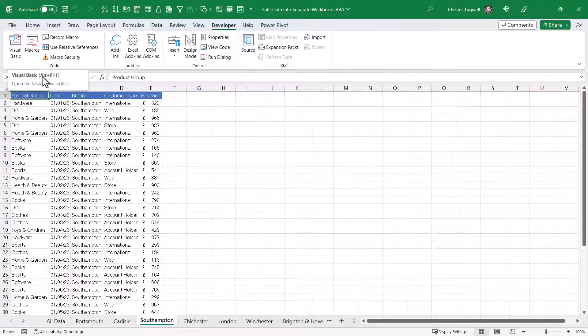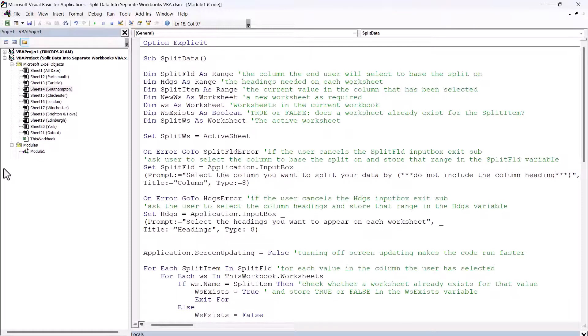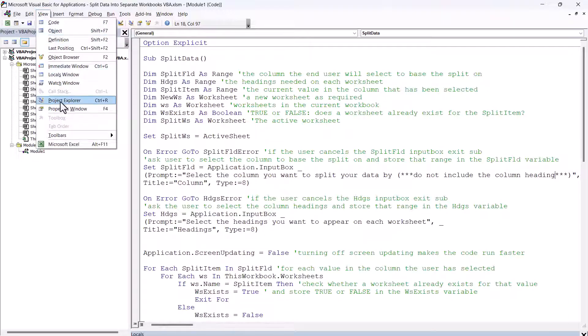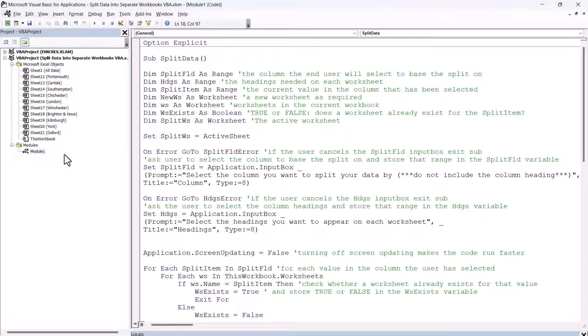Alternatively, use this shortcut key, Alt-F11. So if you can't see this Project Explorer on the left of your screen, go to View, Project Explorer. And then the macro is within Module 1 of this project, and you can see the code for that macro here.